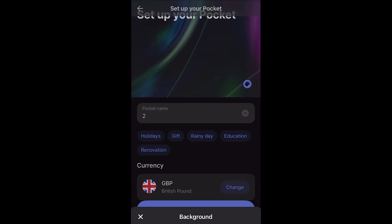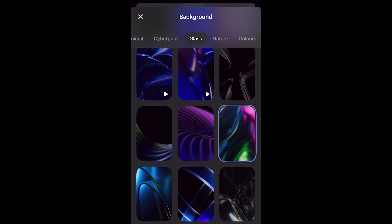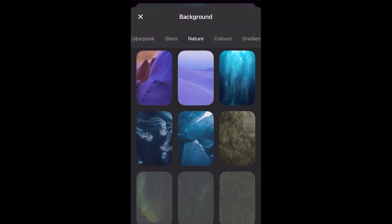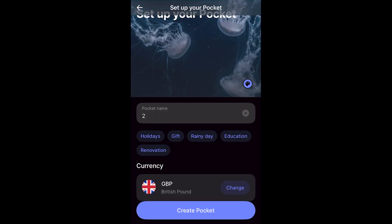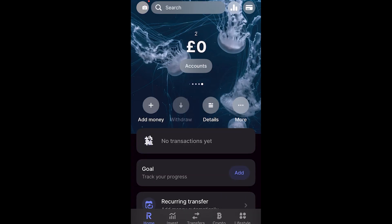Now you can also change the background by clicking here and you can basically choose through any of these so that it's got a nice background and from there, once you've chosen the background, the pocket name as well as the currency, you can click create pocket at the bottom and as you can see, my pocket has now been saved.